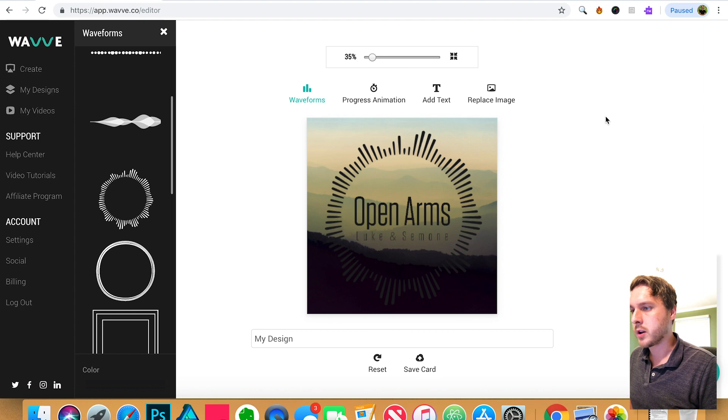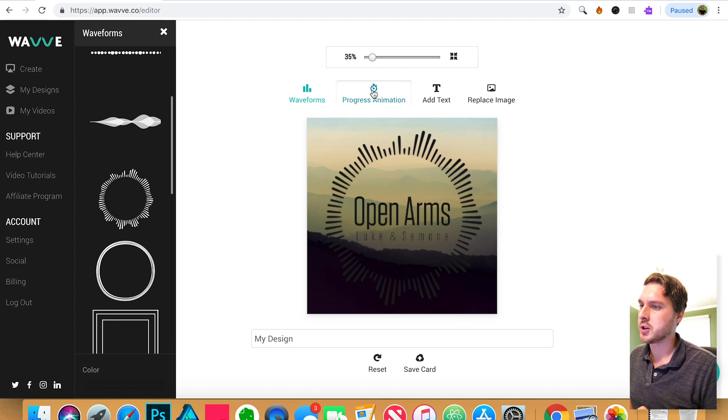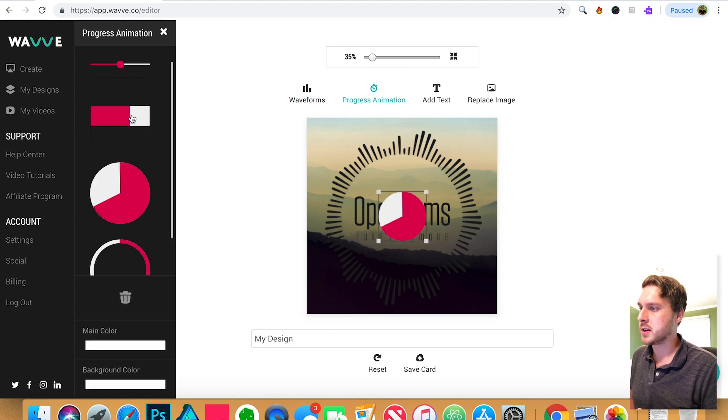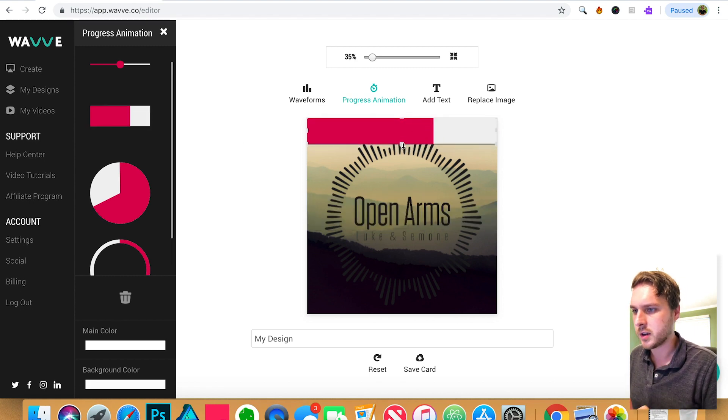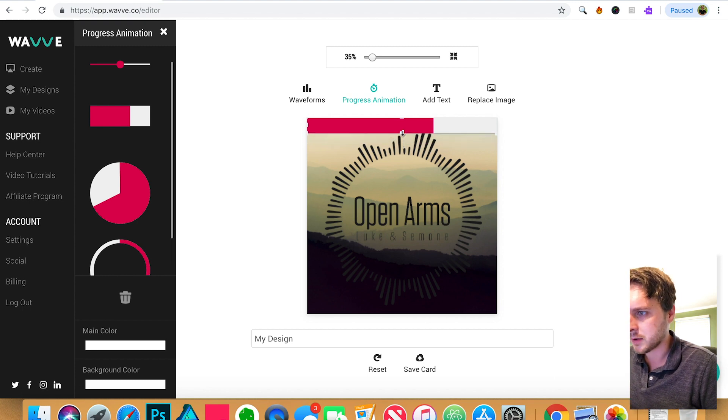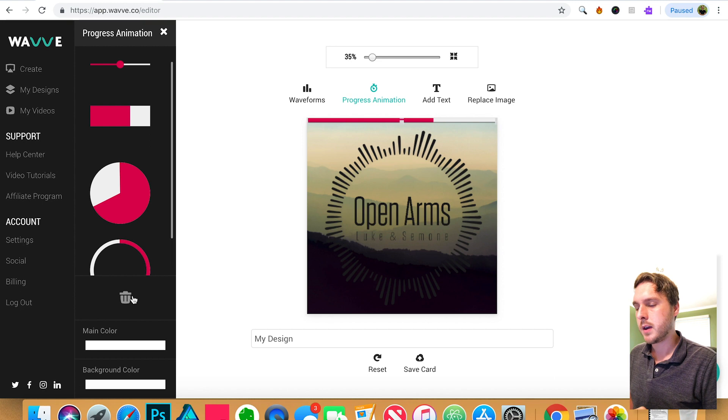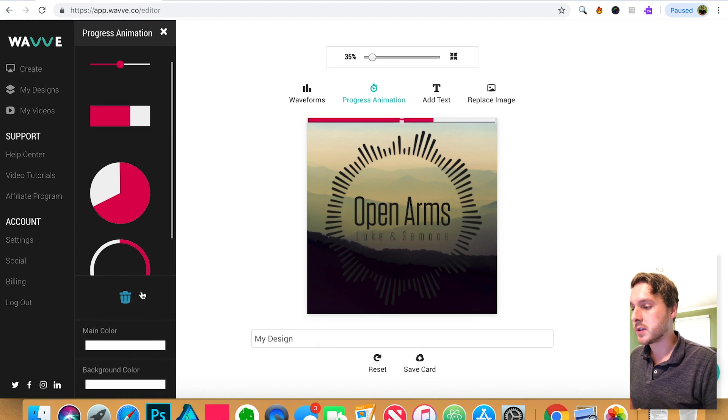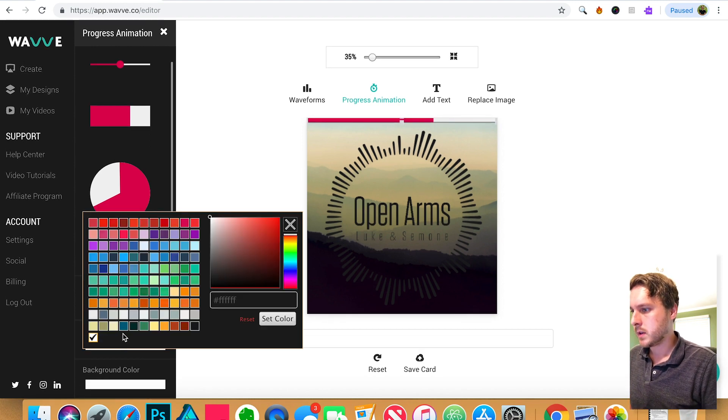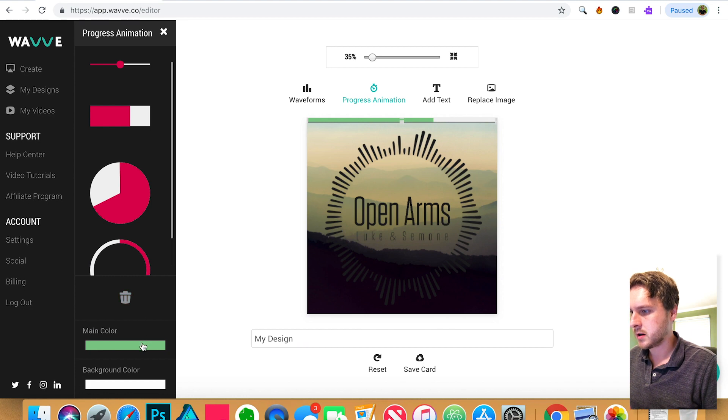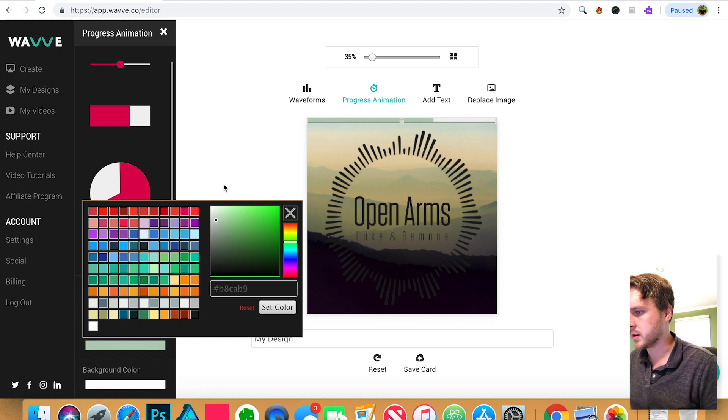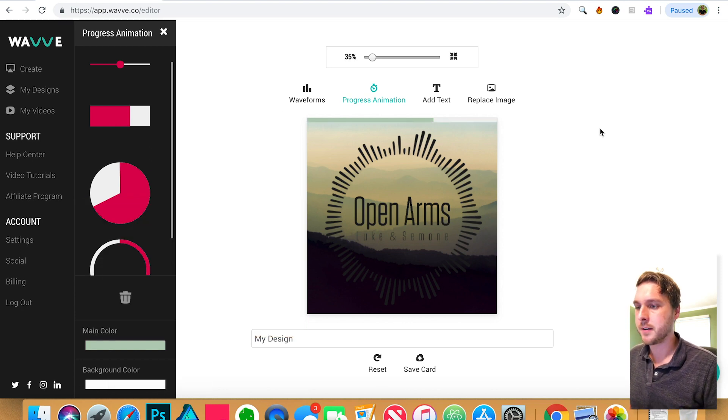And we can also now add a progress animation as well. Again, there's several different options here. I'm going to select this one. Kind of drag it up here and actually kind of reshape it a little bit. So it's just kind of a little subtle at the top. Same with this one. You can change the colors. So let's find something that kind of matches in here. I think that's pretty good. And I think I'll go for the white for the background.